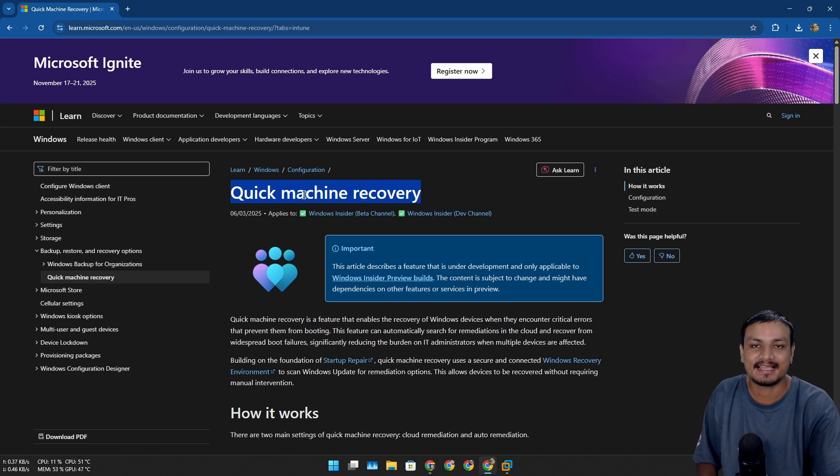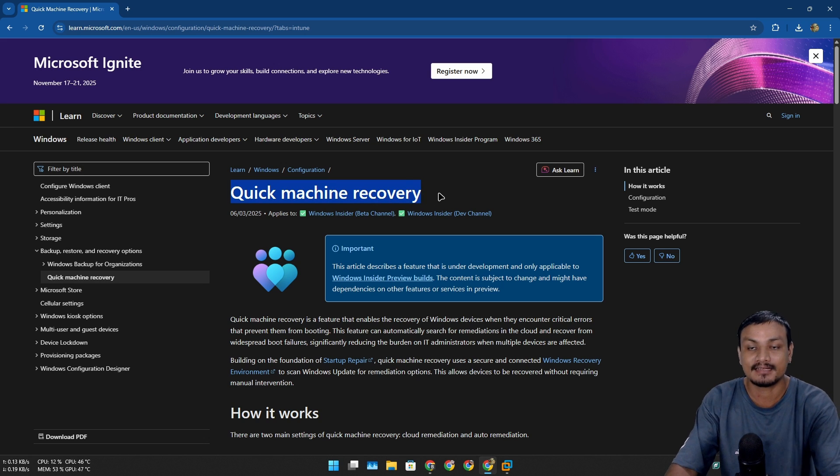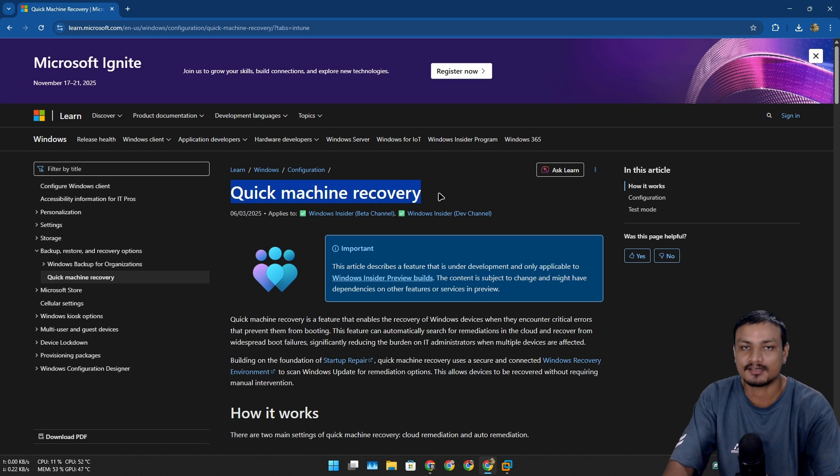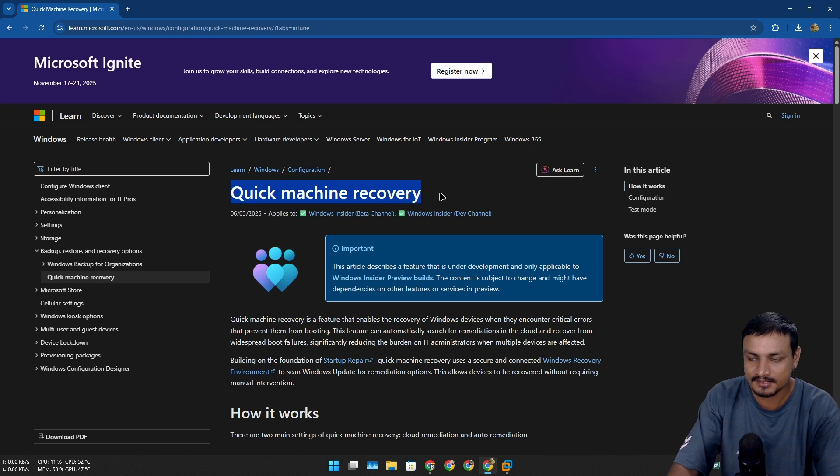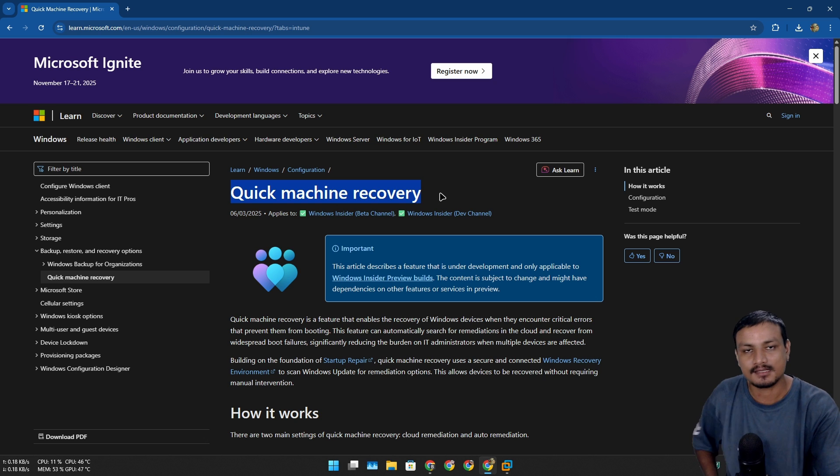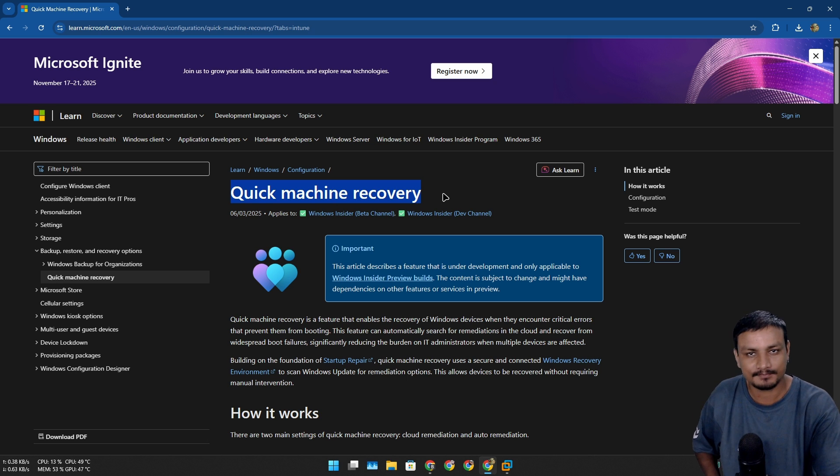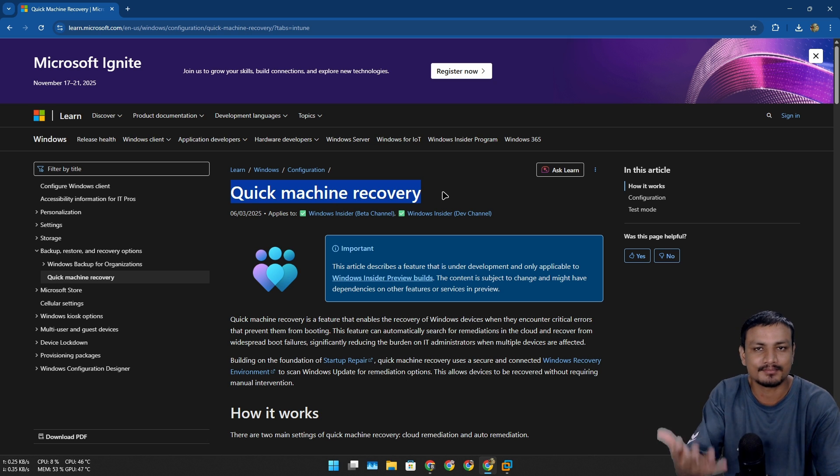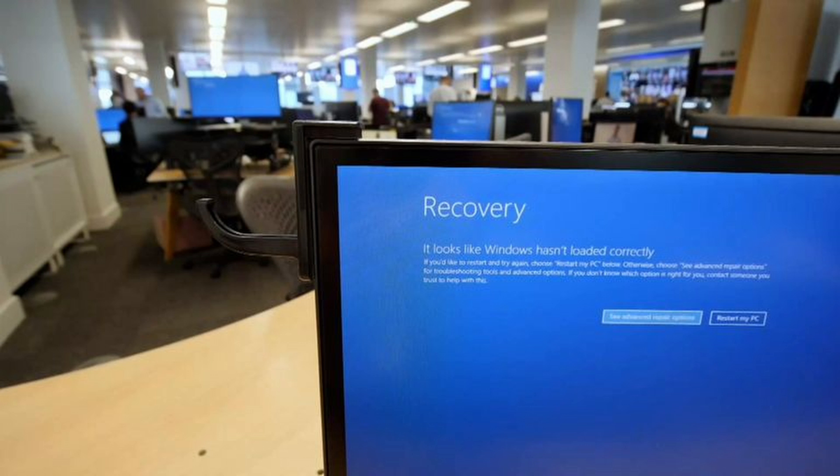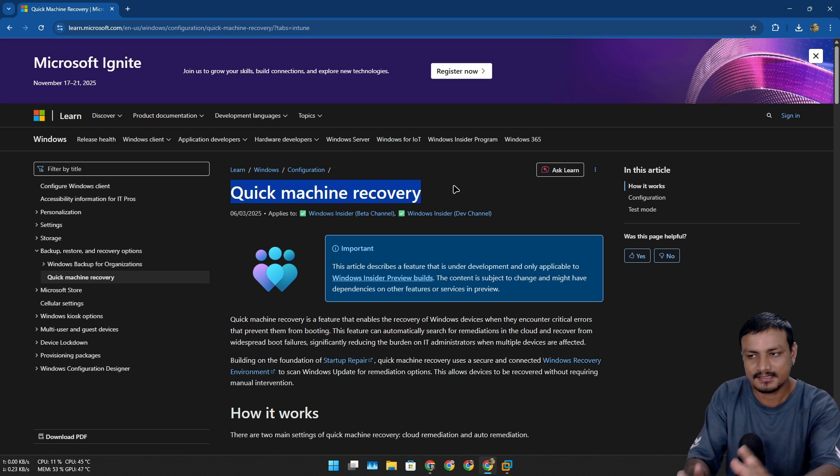Quick Machine Recovery is a new feature in Windows 11 that fixes startup errors, like when your PC isn't booting or there's a critical error. Remember the CrowdStrike outage? To prevent something like that, this is the solution from Microsoft.